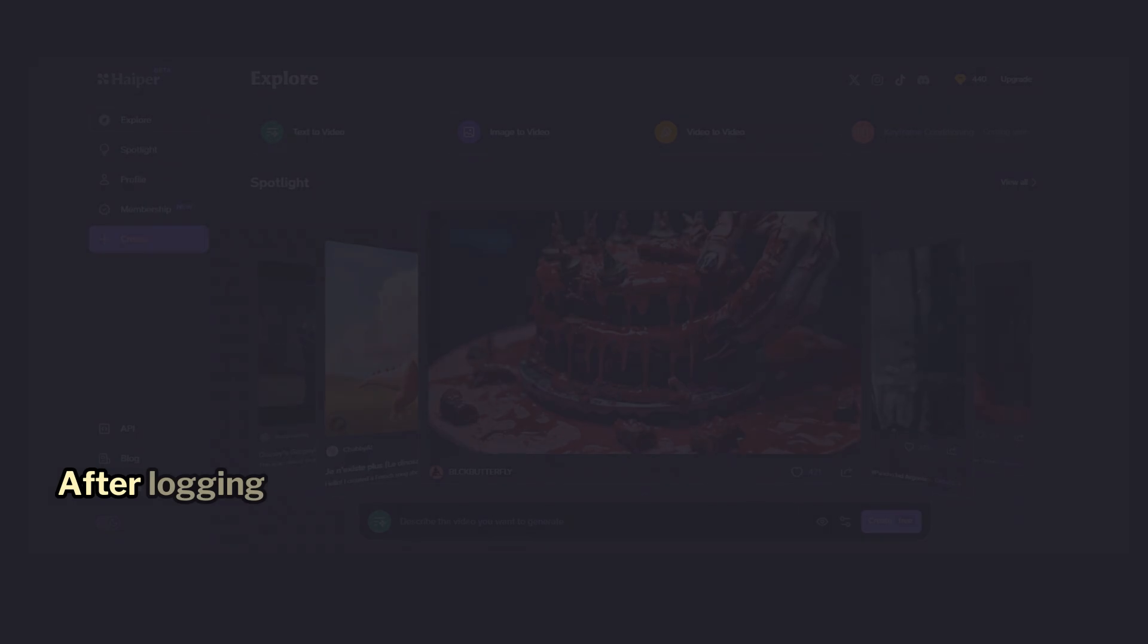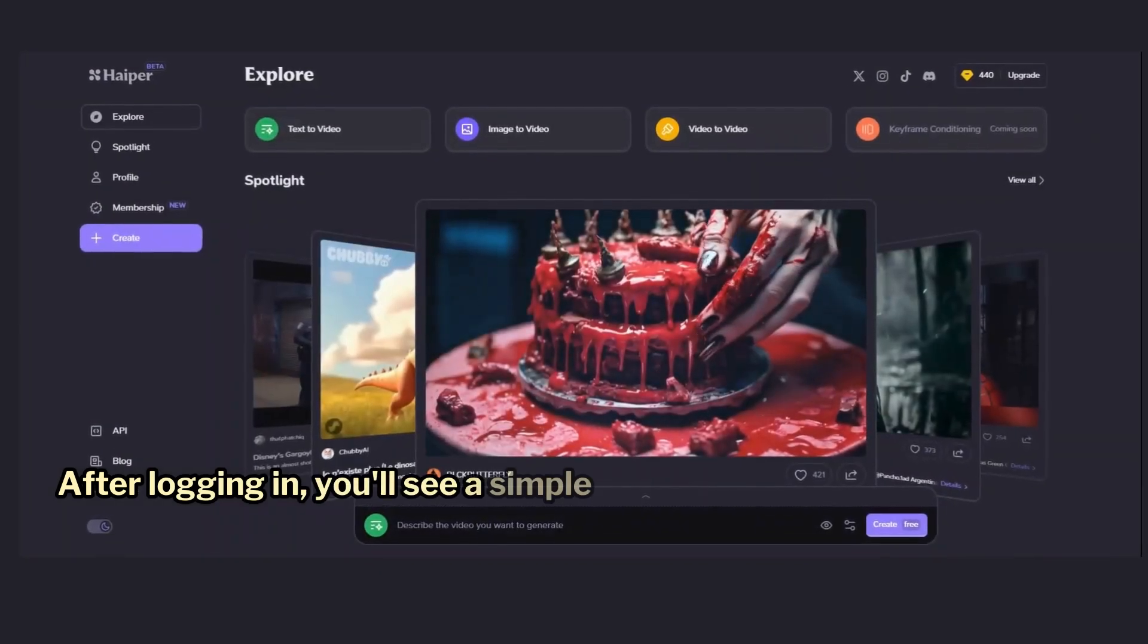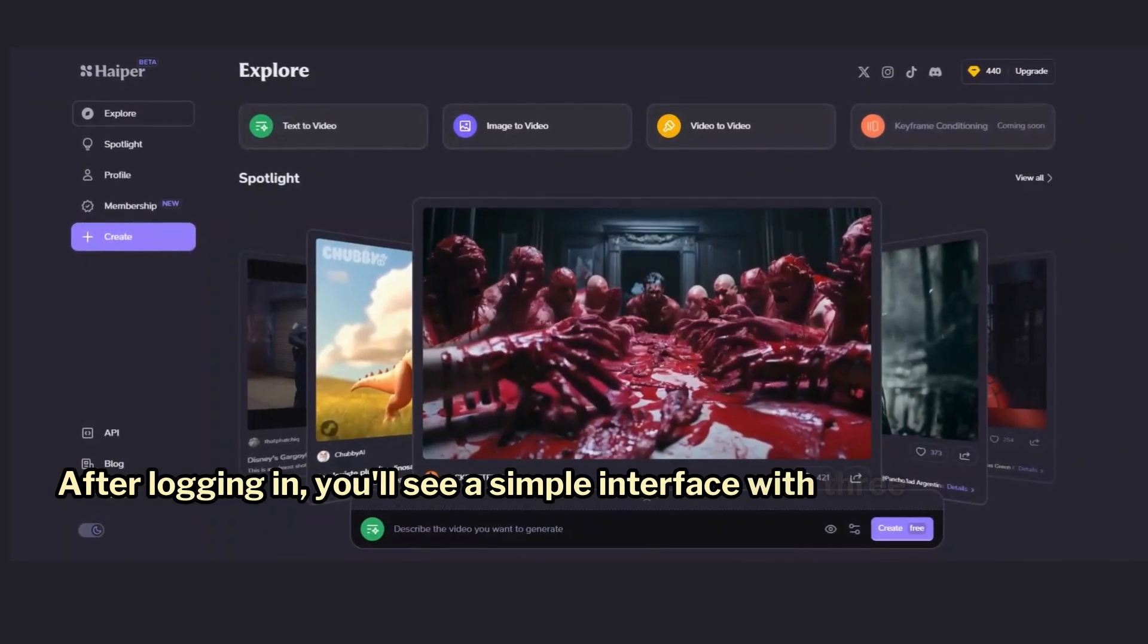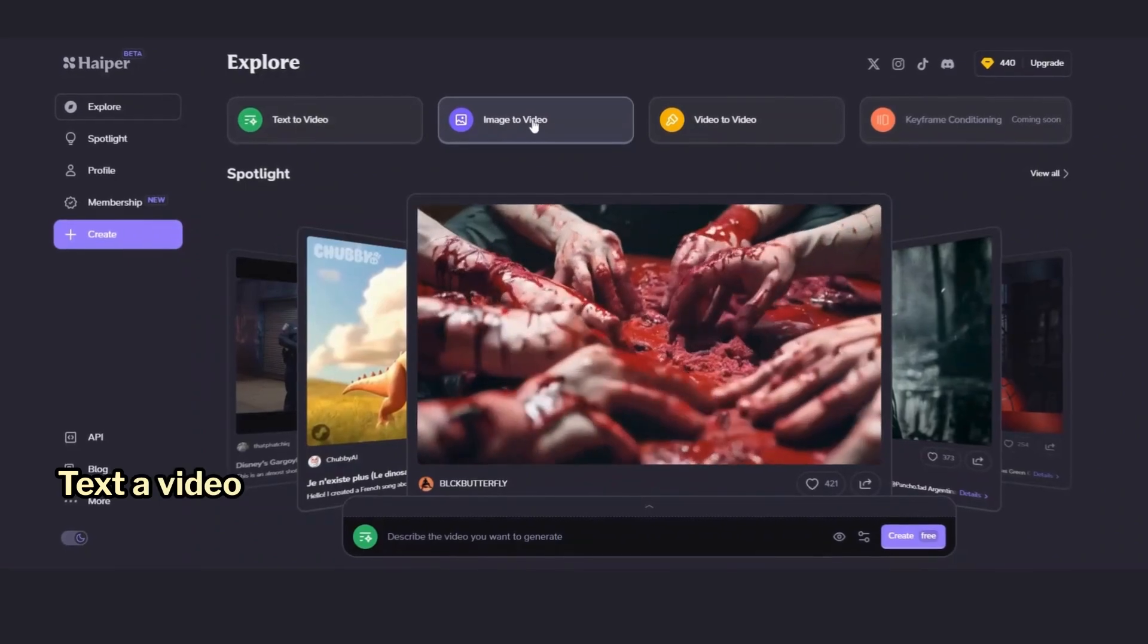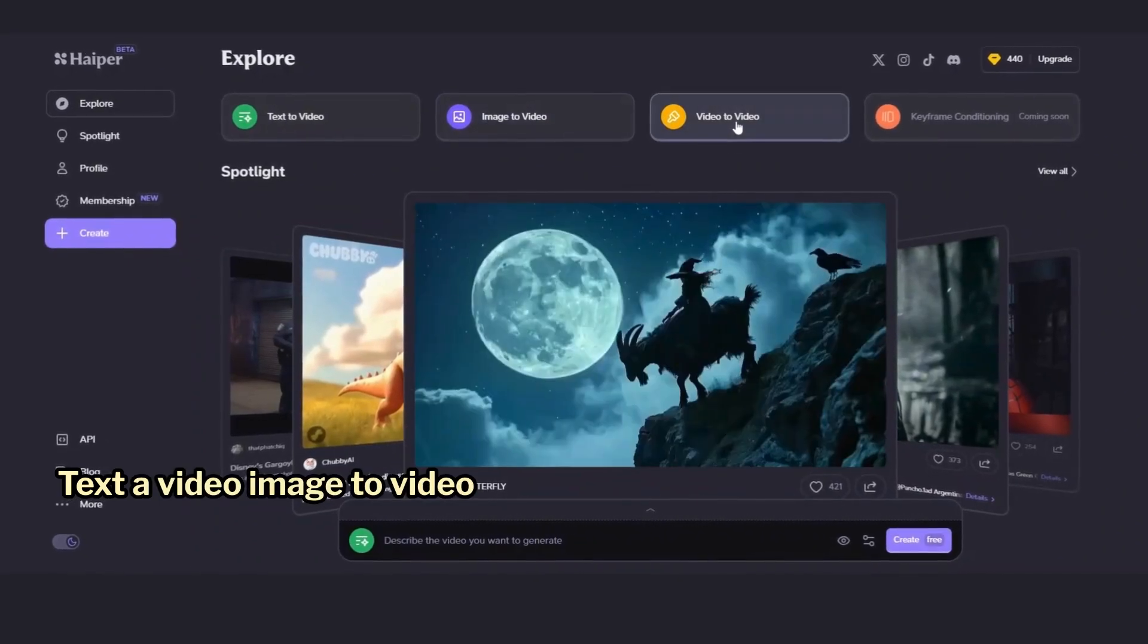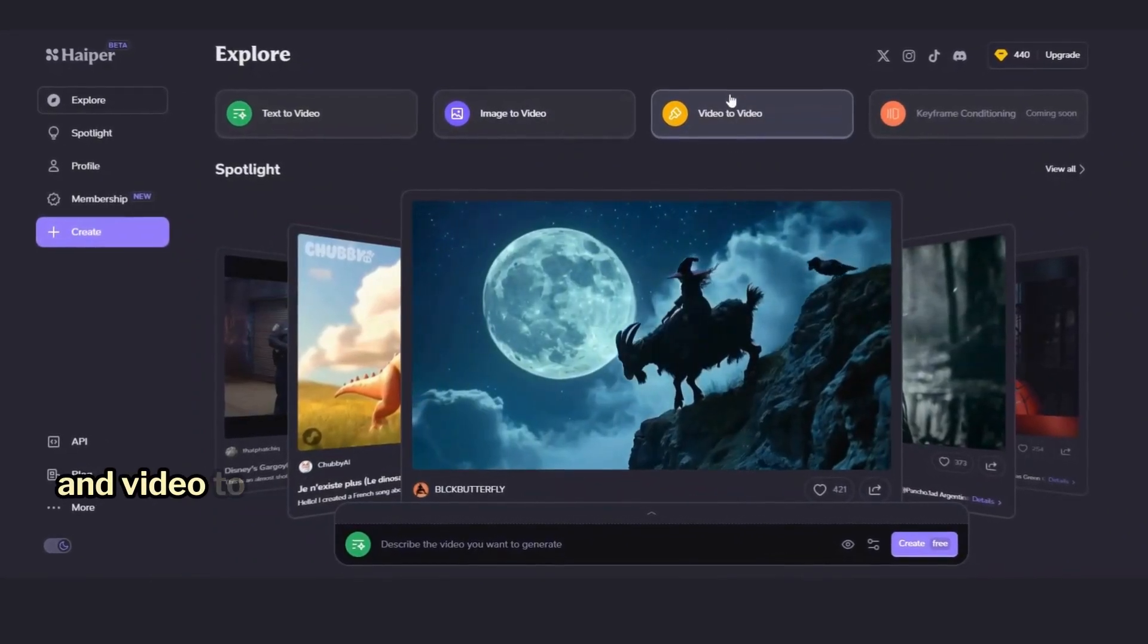After logging in, you'll see a simple interface with three options: text-to-video, image-to-video, and video-to-video.